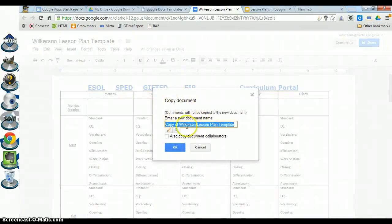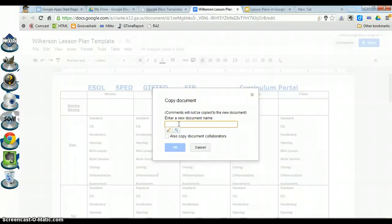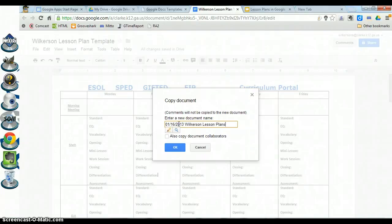The Make a Copy dialog asks what you want to name it — by default it names it Copy Of plus the original document name. The naming scheme for lesson plans needs to be very specific: a two-digit month, slash, two-digit day, slash, four-digit year, then a space, your last name, and Lesson Plans. Follow this format carefully, then click OK.